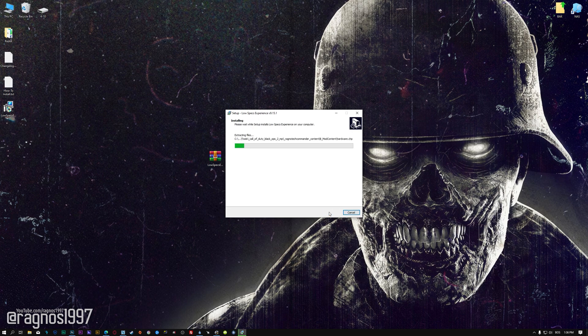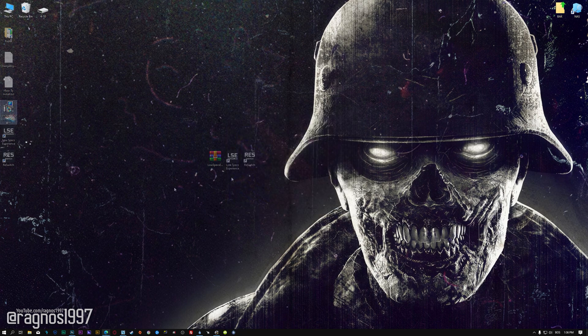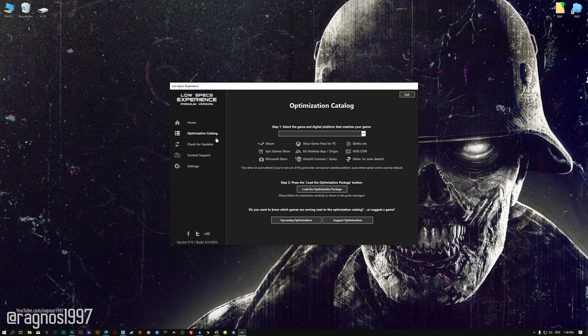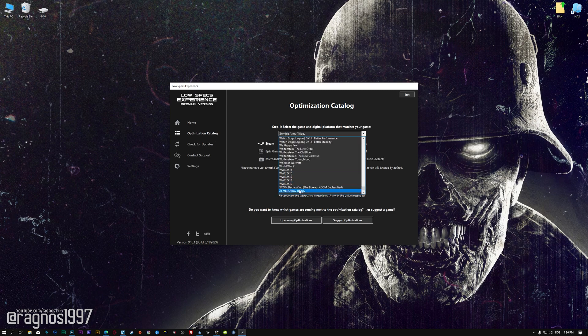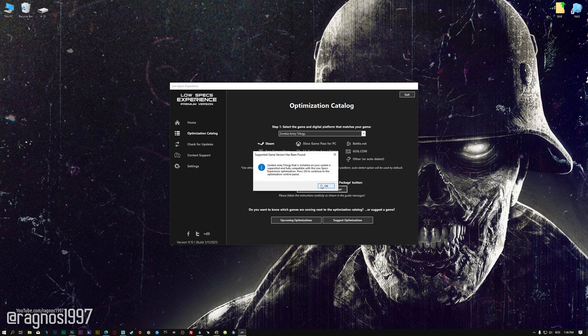First of all, start the installation process for the Low Specs Experience. Once it's done, start it from the newly created Desktop shortcut and select the optimization catalog. From the top of the menu, select the applicable digital platform, and then select Zombie Army Trilogy from the drop-down menu. Once that is done, press load the optimization package.